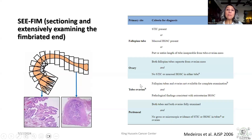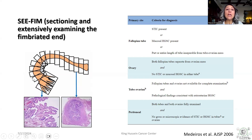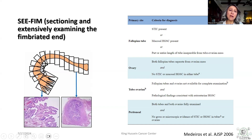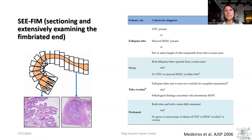In order to reach this diagnosis, you have to submit the Fallopian tubes according to the SEE-FIM protocol — sectioning and extensively examining the fimbriated end — where you dissect the fimbriated end, bread-loaf it, submit it in total, and then take sections approximately 20 mm apart from the entire Fallopian tube, in order to detect even small foci of STIC or STIL.